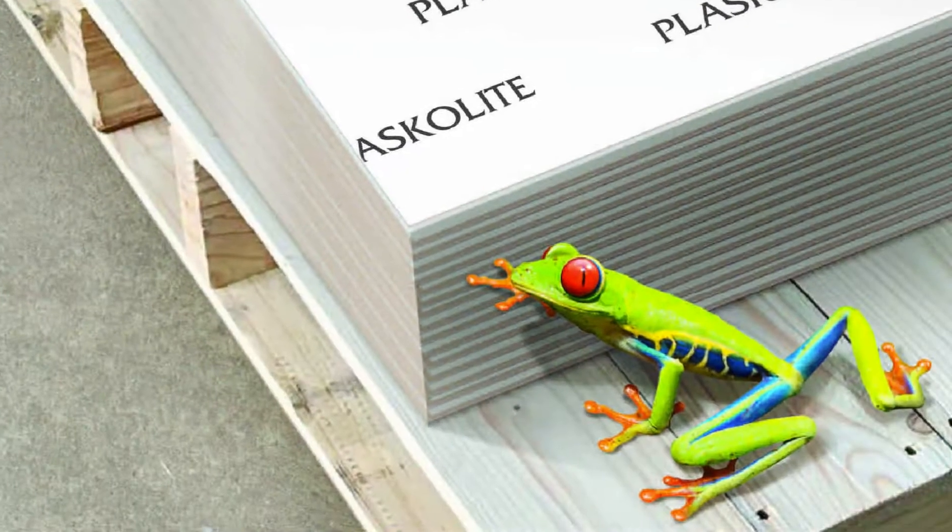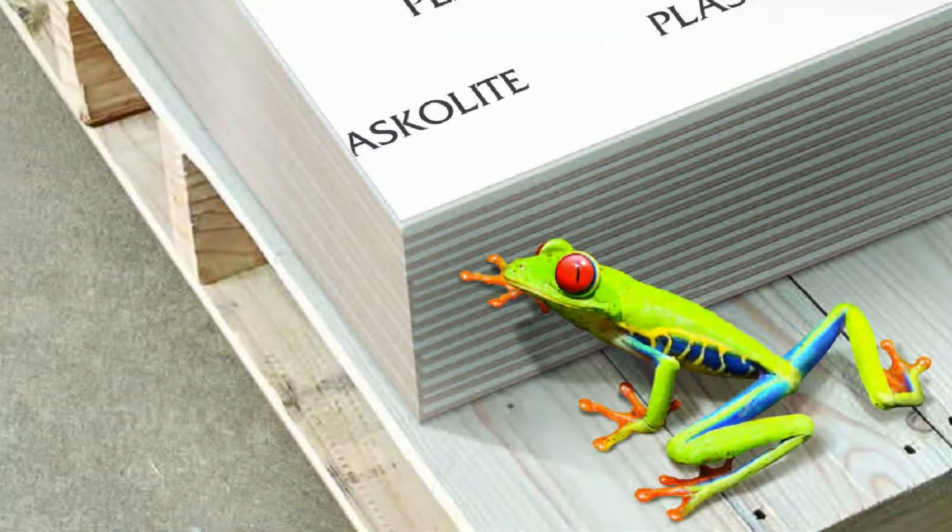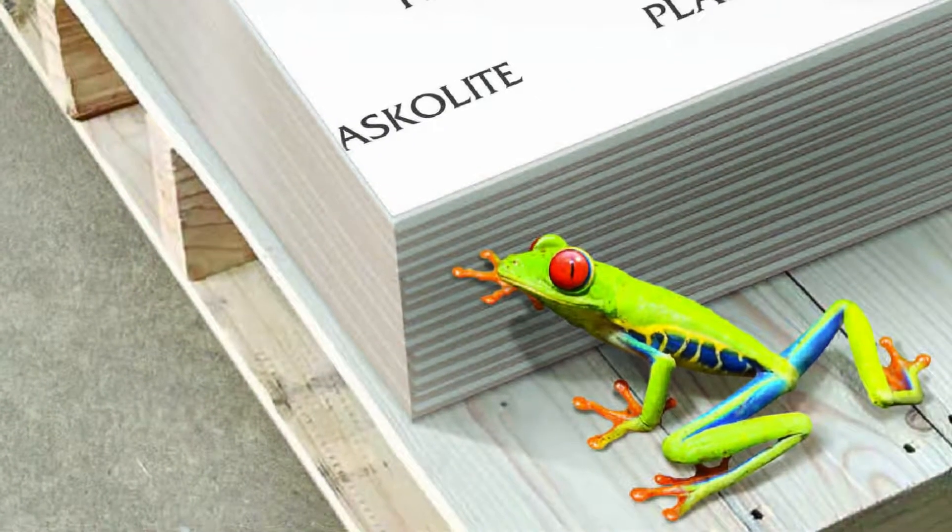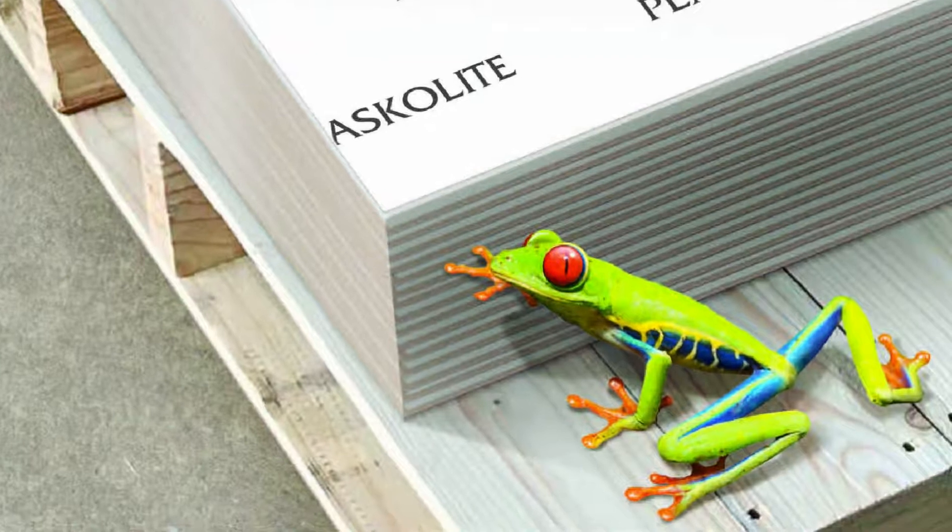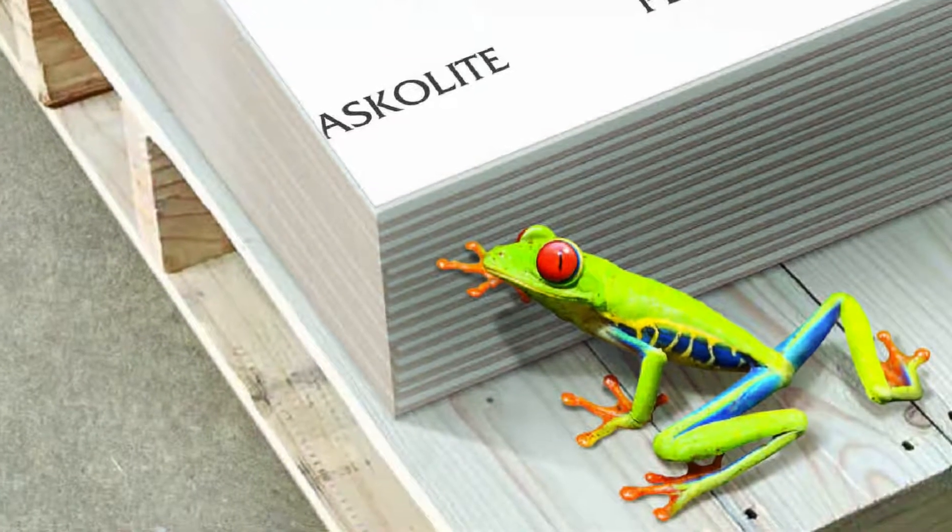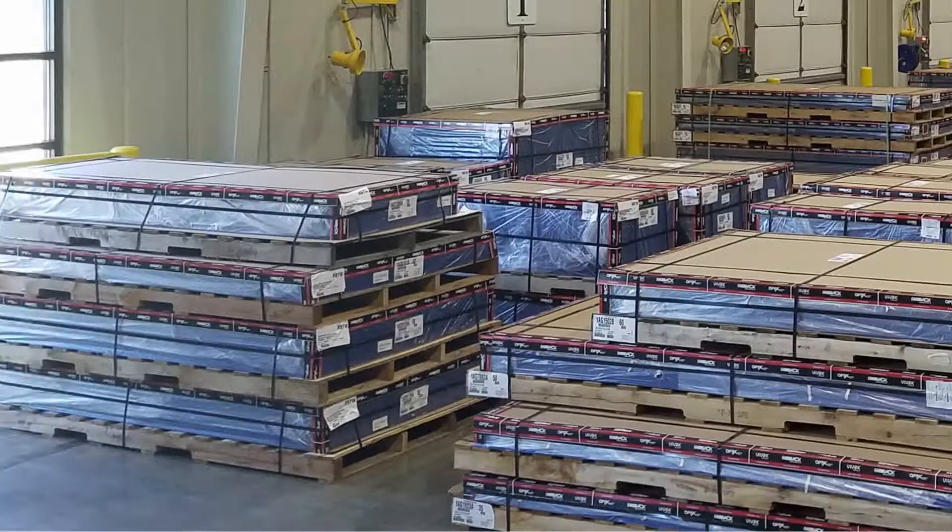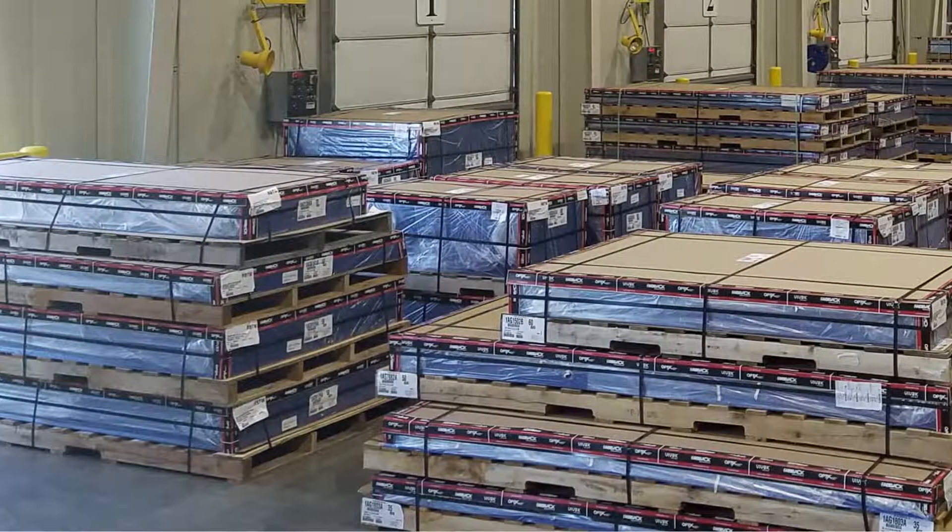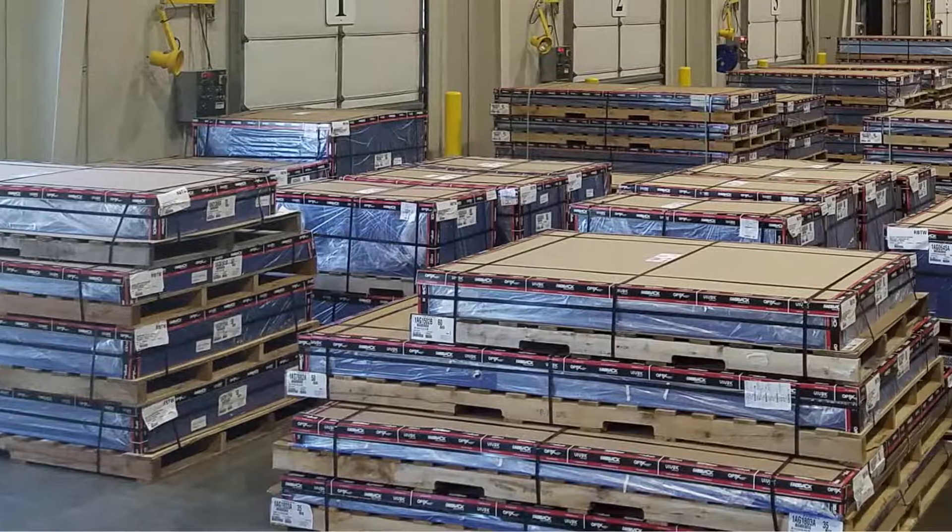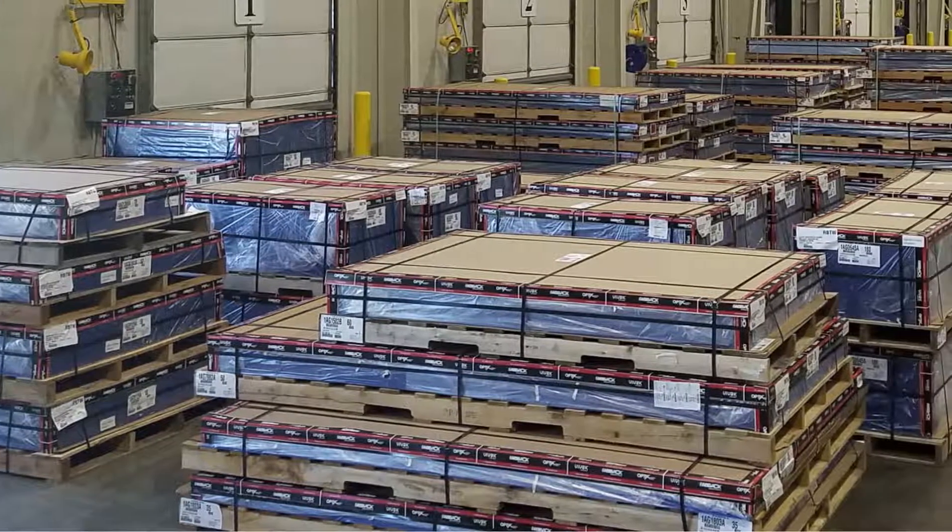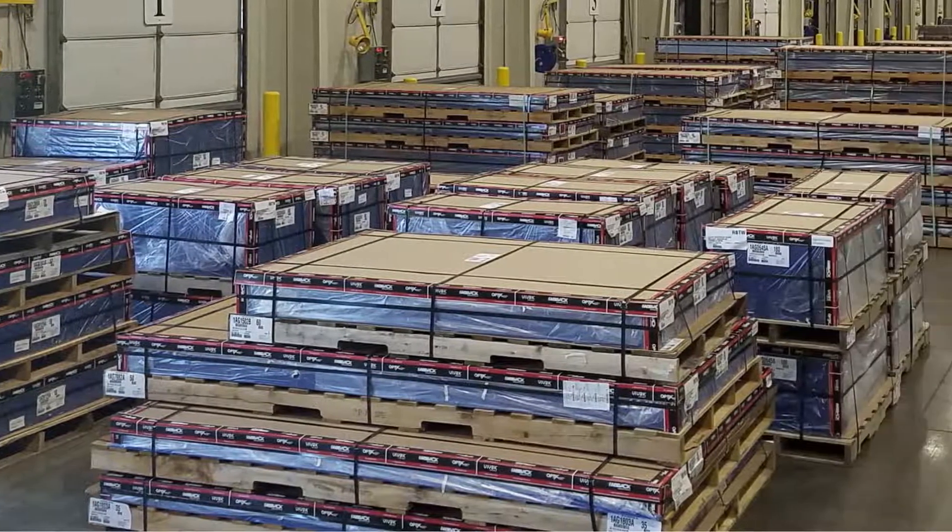Think custom, greener, and faster. Think run to size. Run to size from Plaskolite is the right way to think about your next order.